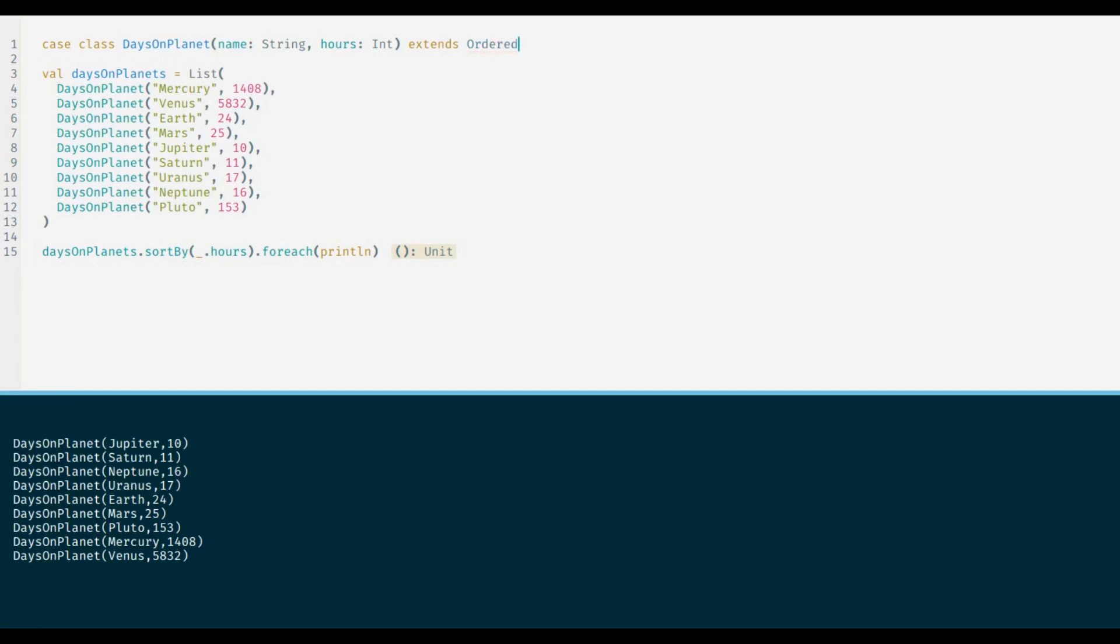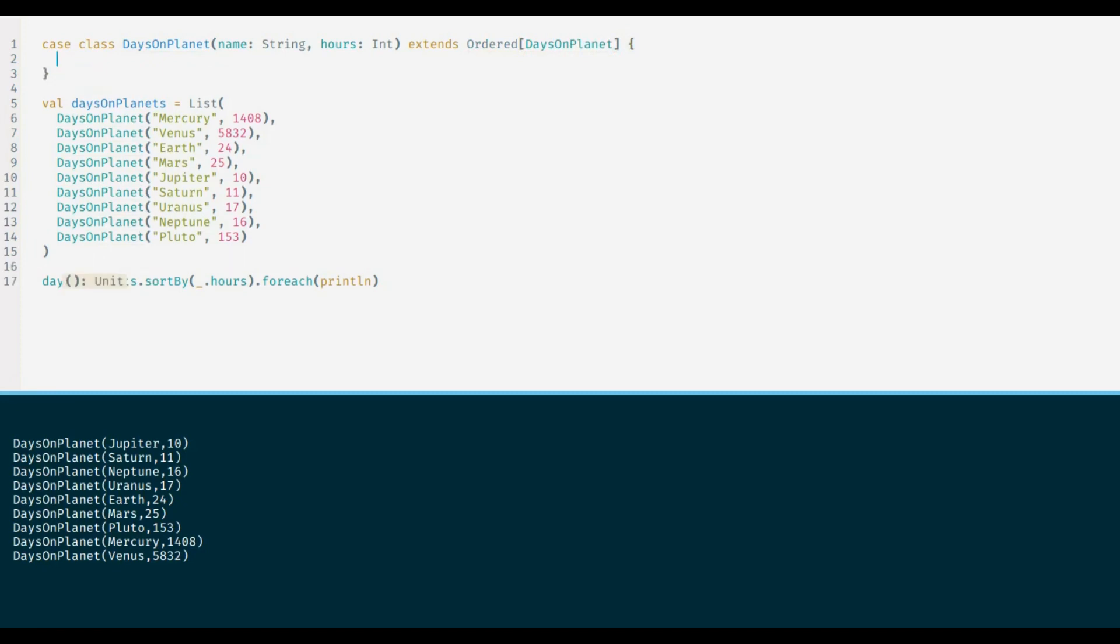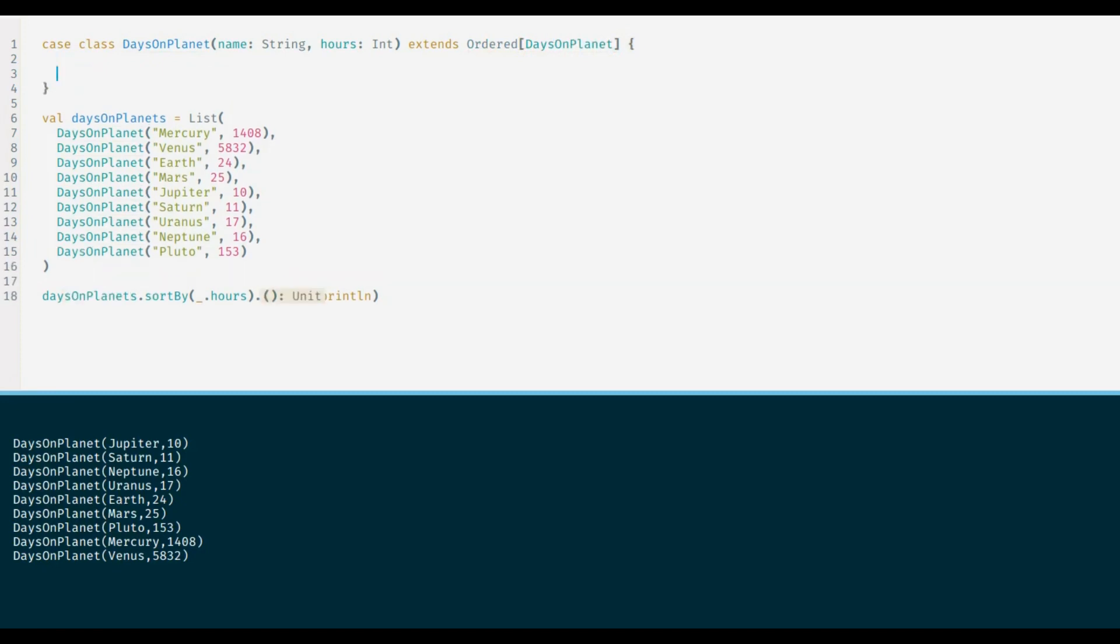again and extend ordered trait. Now let us quickly implement the compare method as well. Compare method accepts another instance of the same class.